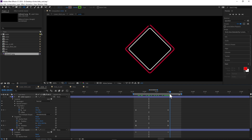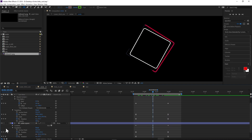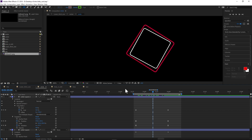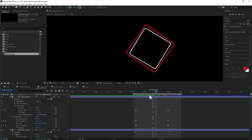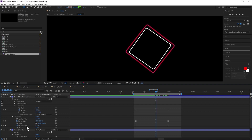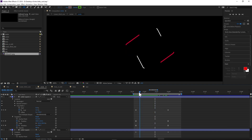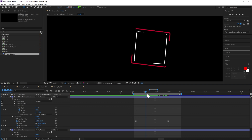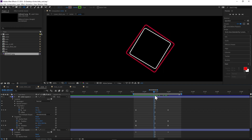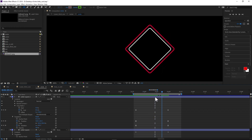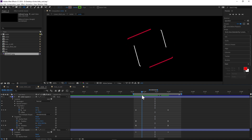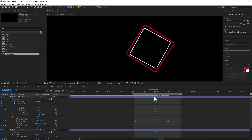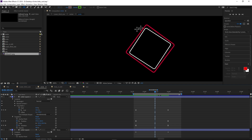It's practically just two squares on top of each other, just animated. Another thing I did was animate the rotation because I wanted it to spin while it was finishing its trim paths animation, so it looks more interesting — rather than just having it trim, it rotates while the trim path is happening.